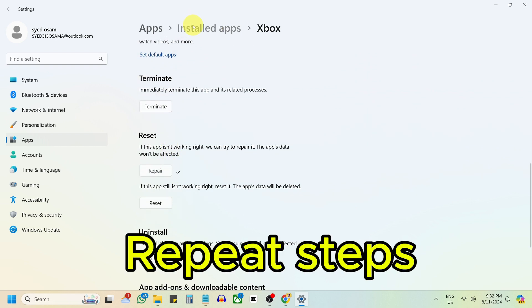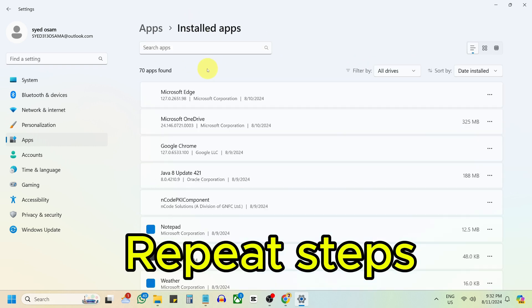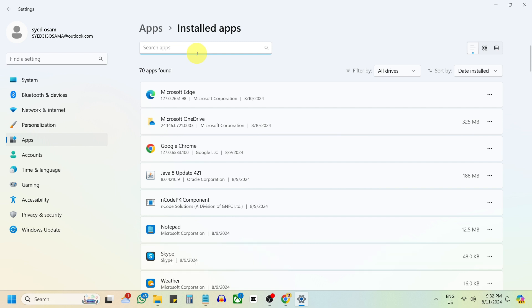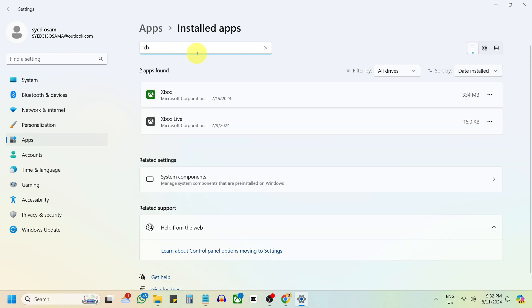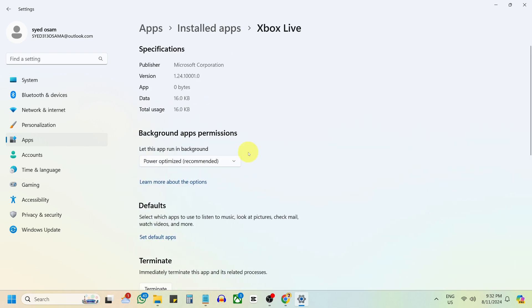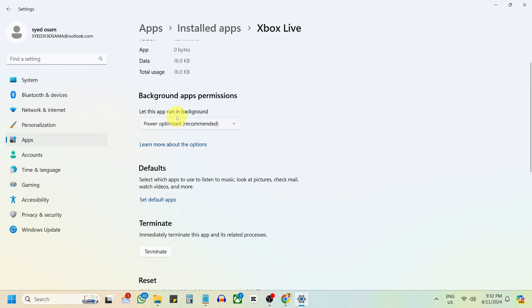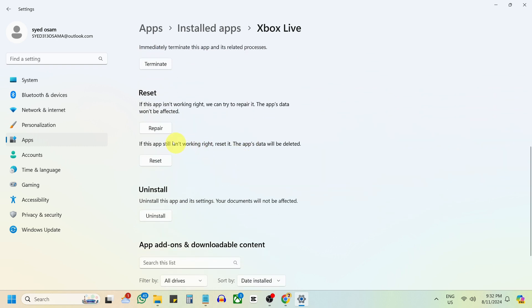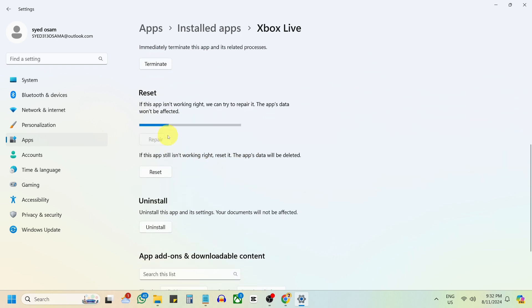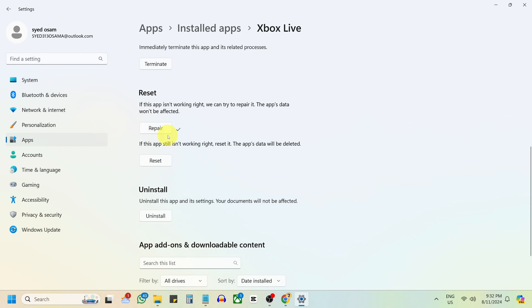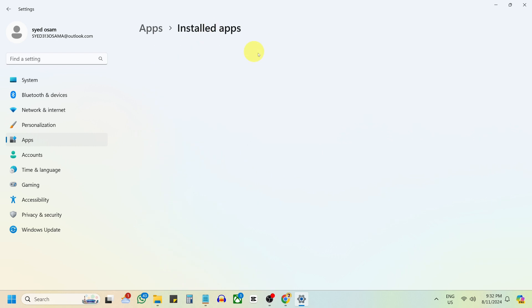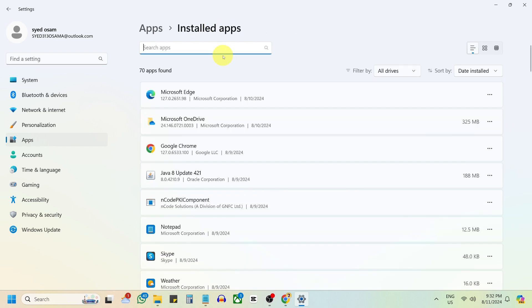Repeat these steps for any additional Xbox apps if needed. Try launching the Xbox app to see if the issue is resolved.